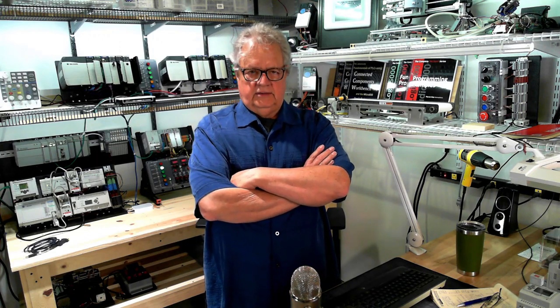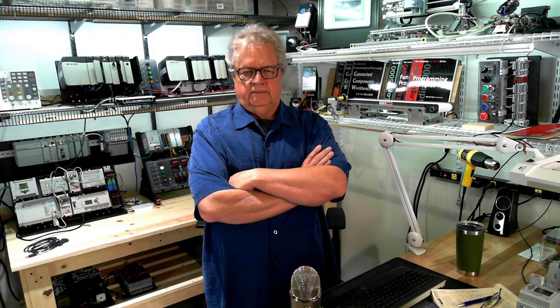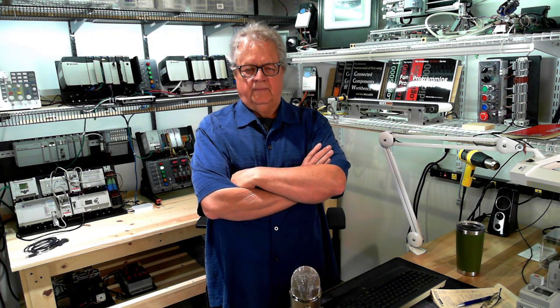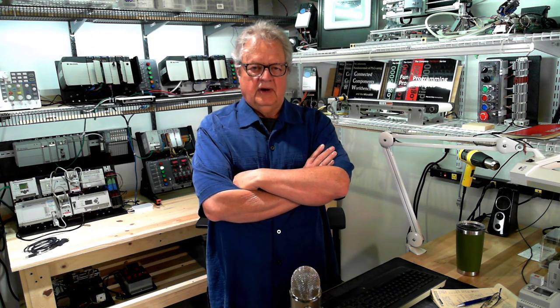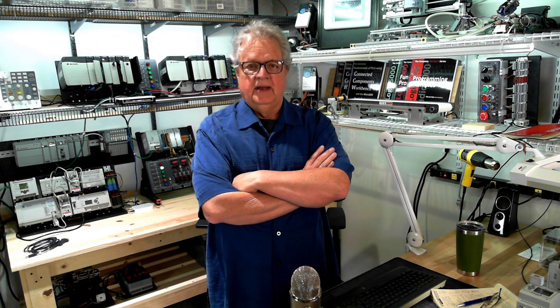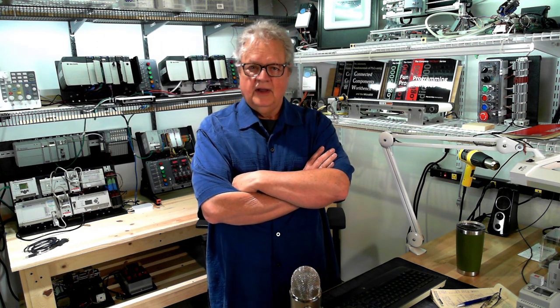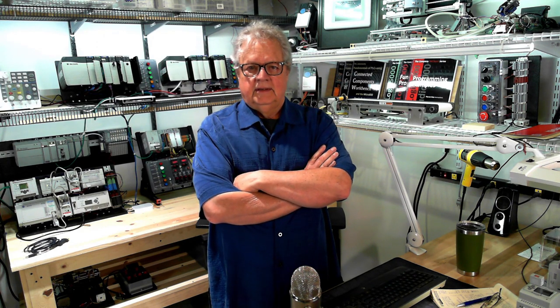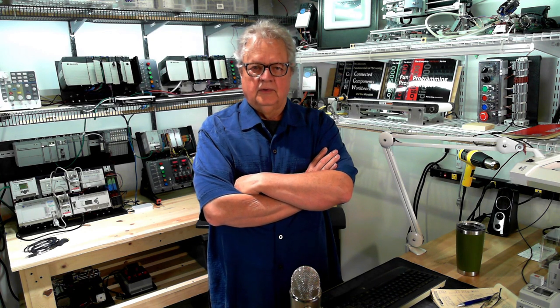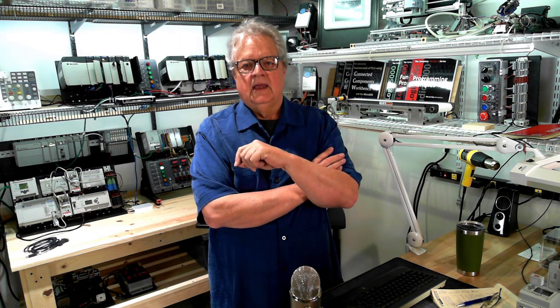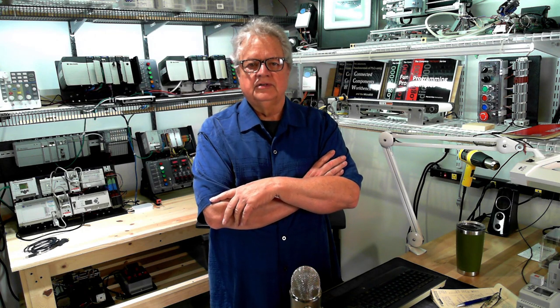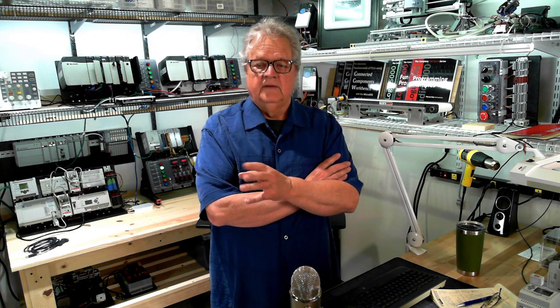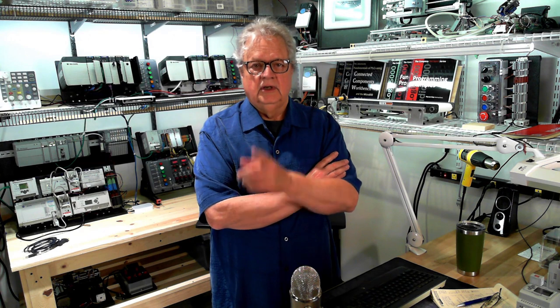Now the fun begins. M6 garage door opener. The reason that this project is fun is because everybody understands a garage door opener. A residential garage door opener has one button and when you push it, it does what the control system thinks you want to do next. If the door is down, you push it, it goes up.